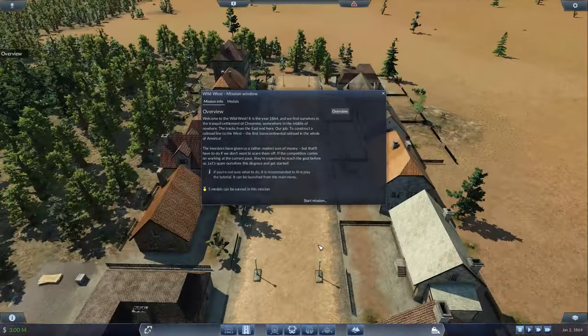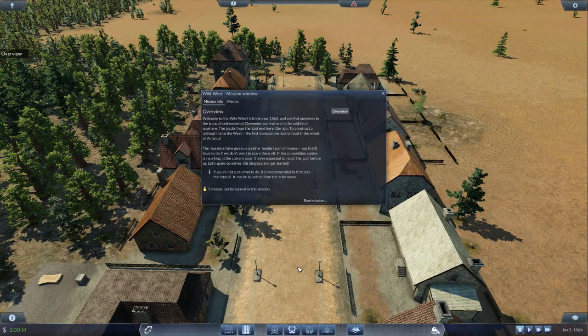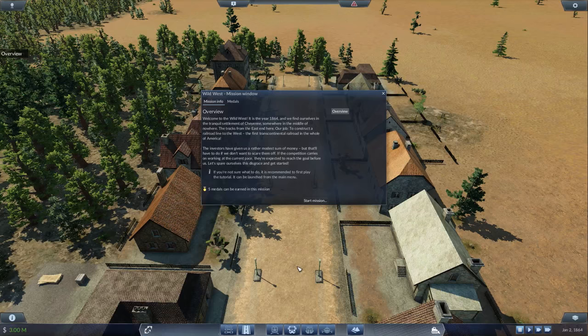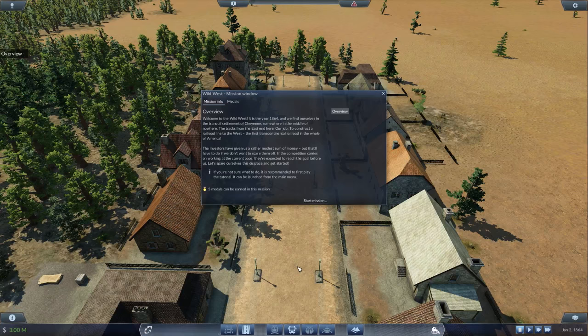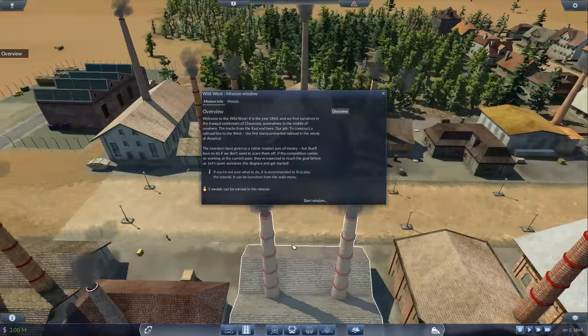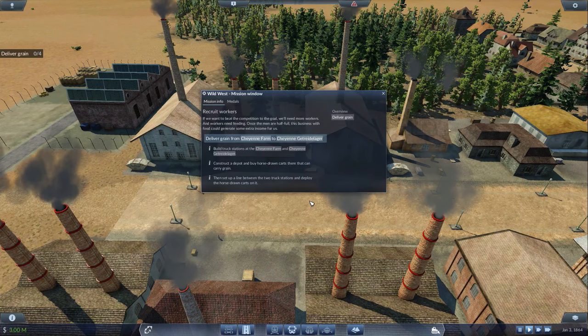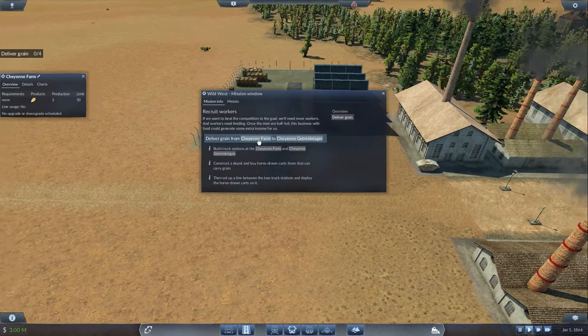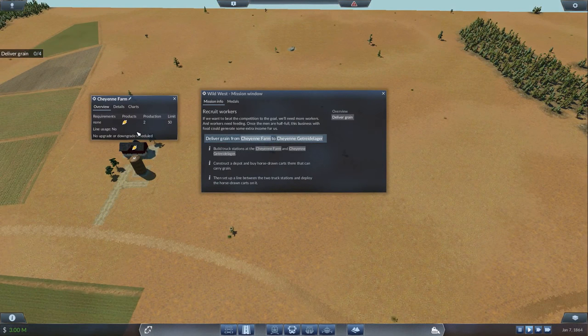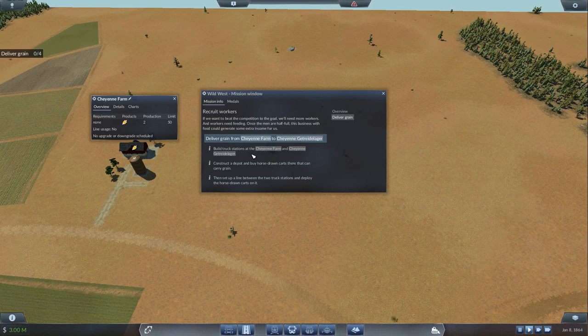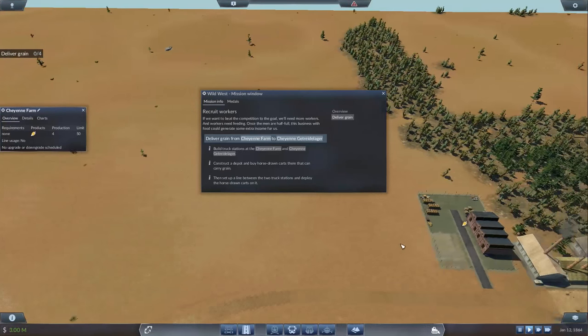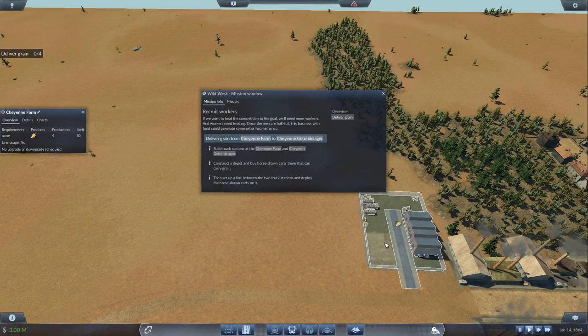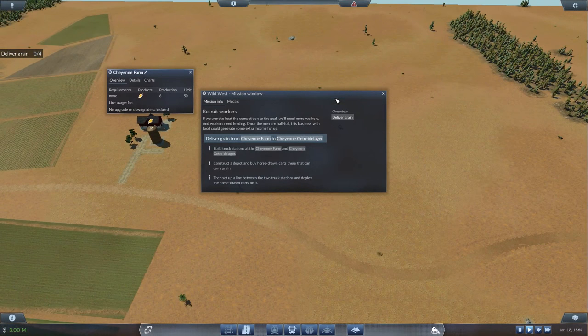It should be noted, this game is very lively. You probably won't notice it much on the Wild West map because it's simpler times with less population. But once you get to the modern maps, you will see the cities just driving with life. It can sometimes even affect your gameplay performance if you're on a lesser-built rig. The first thing we gotta do is start our mission. If we want to beat the competition to the gold, we'll need more workers, and workers need feeding. We have to deliver grain from Cheyenne Farm to the Cheyenne G. Build truck stations from the farm to the G.